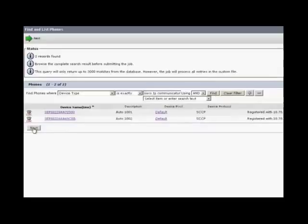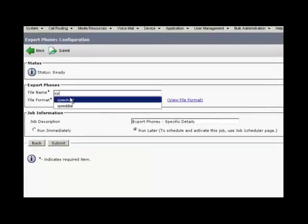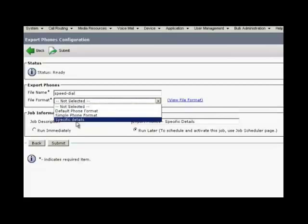From the window that appears, select file name as speed dial. Choose the file format that we have created early, that is specific details. Click on run immediately and click submit.